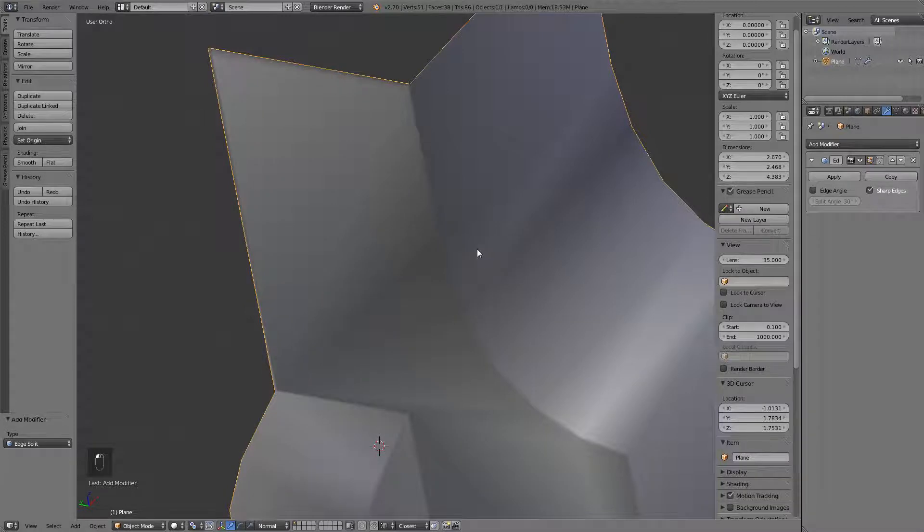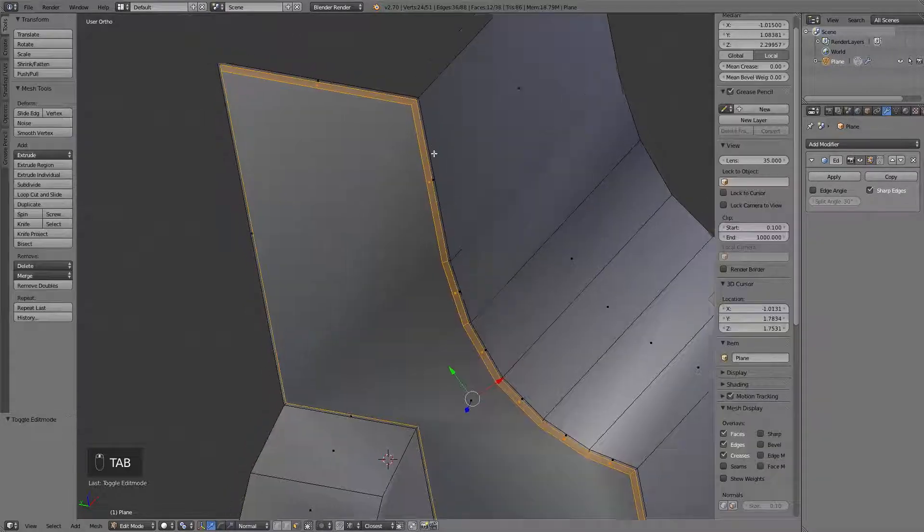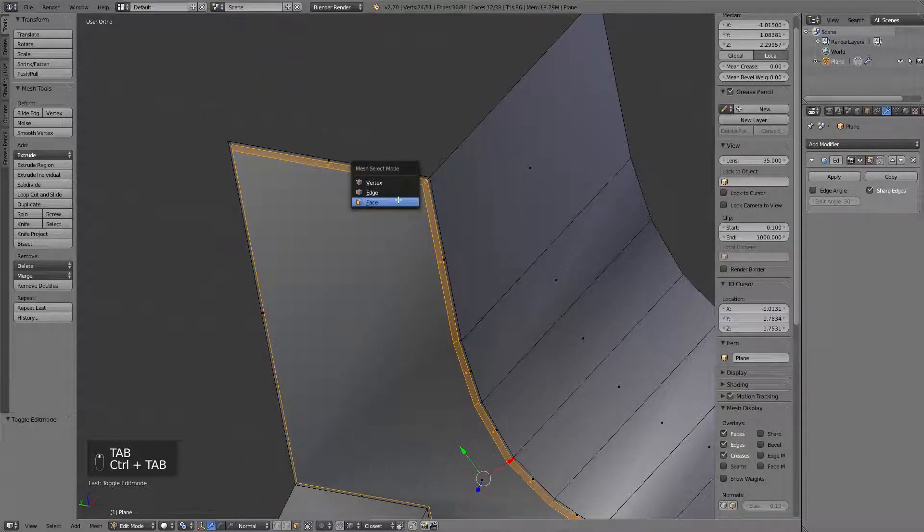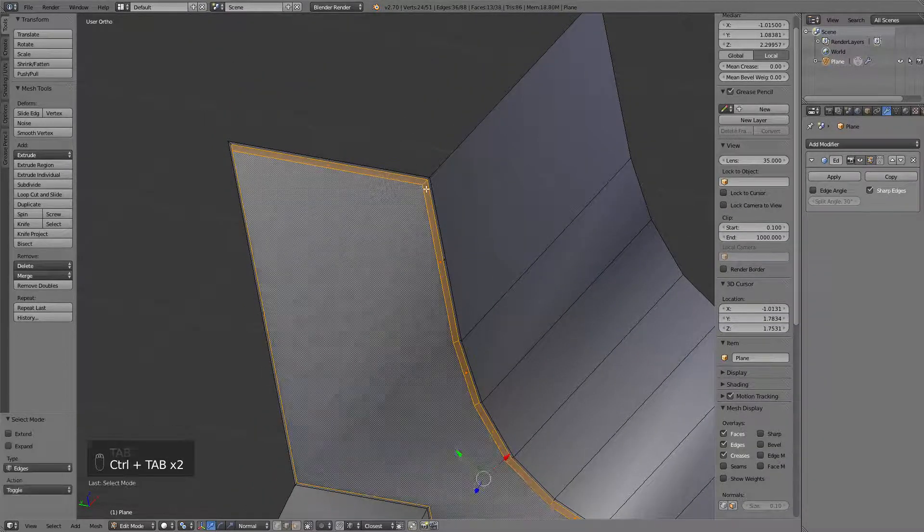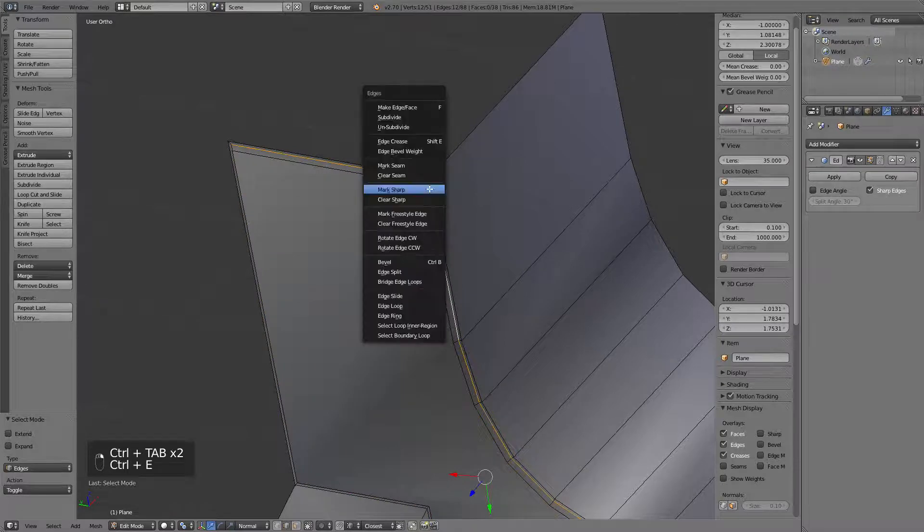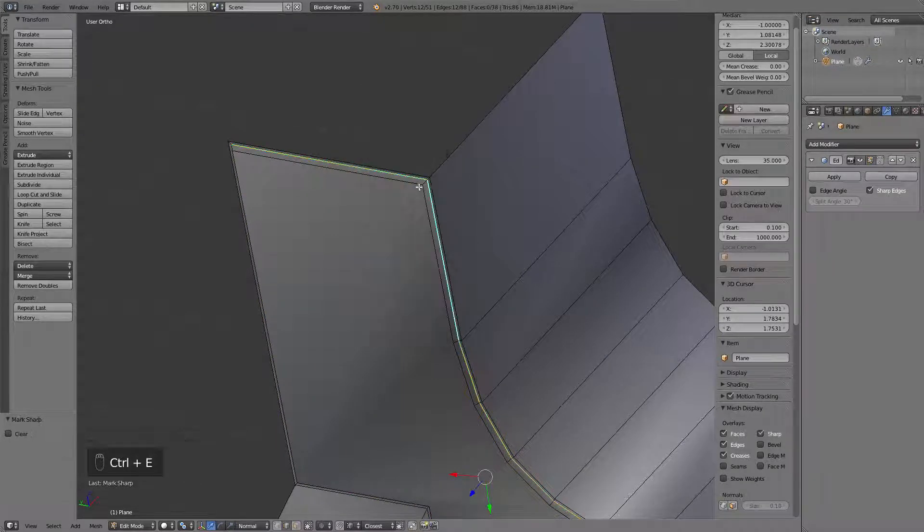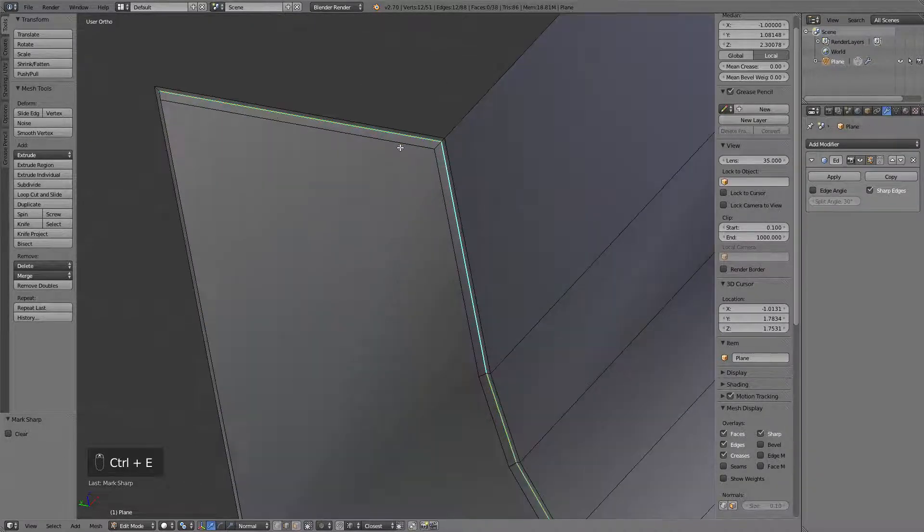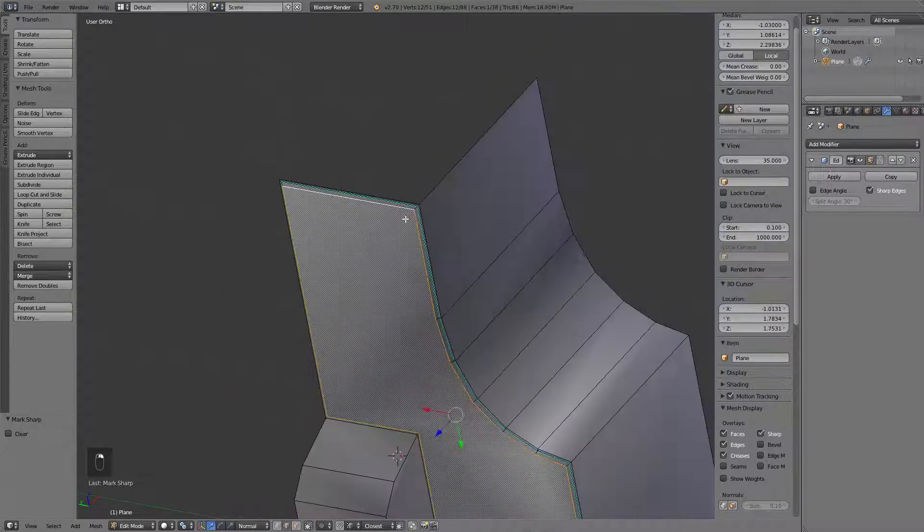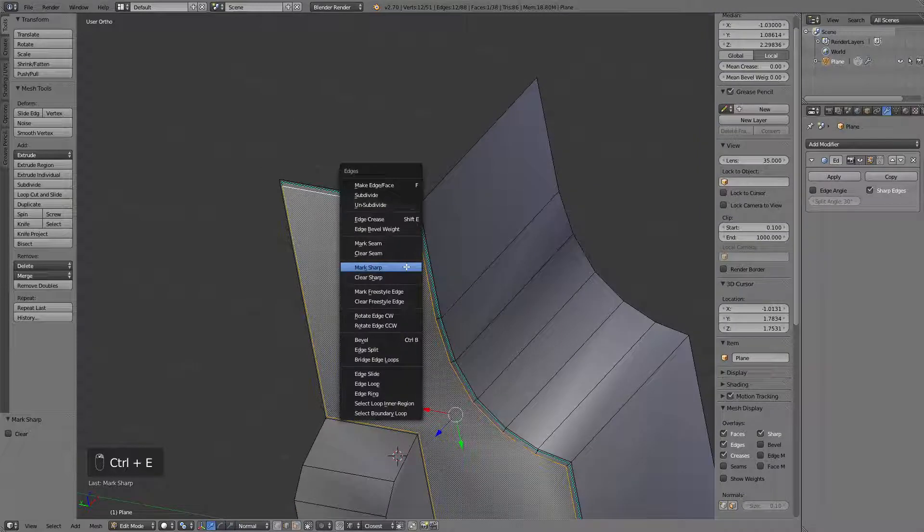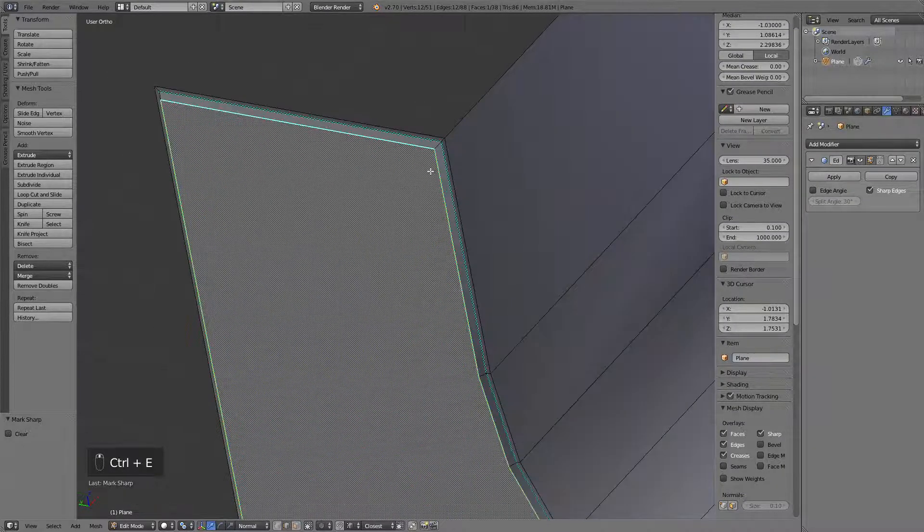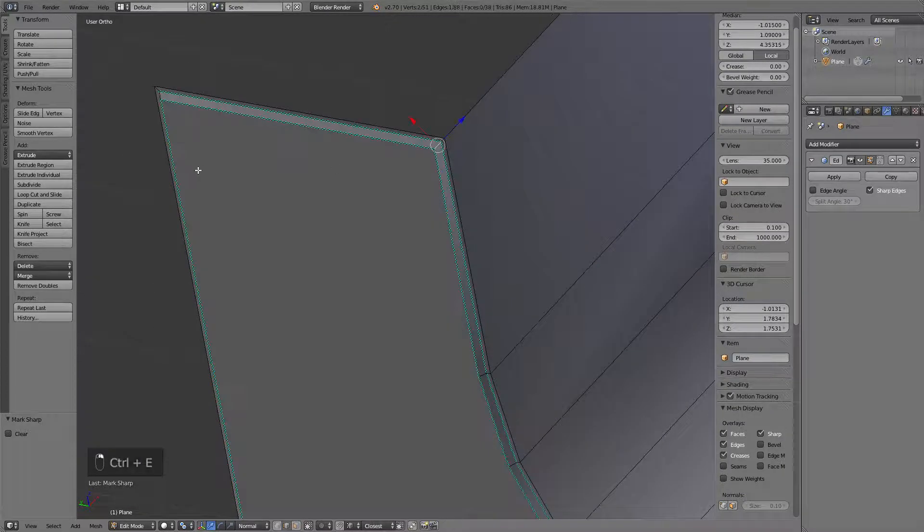So, let's turn off the edge angle and mark the things manually. Select the bottom edge loop, mark sharp. Now, select the top one, mark sharp. And now,